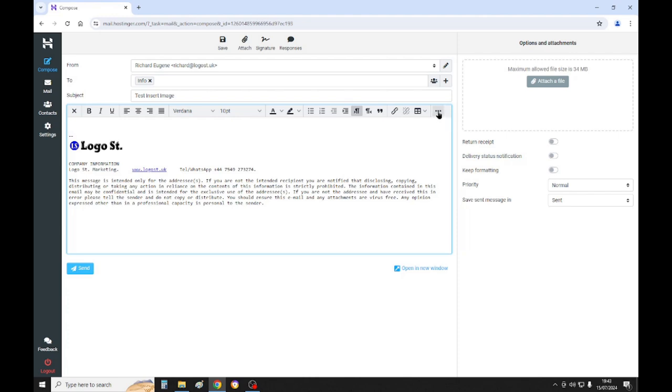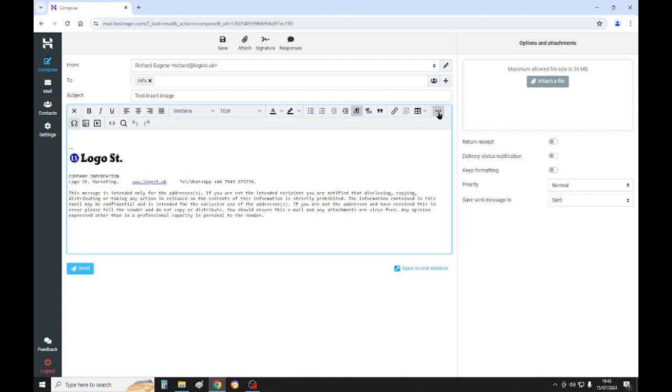Click on there and then this box here should appear. So we'll just type a little message.